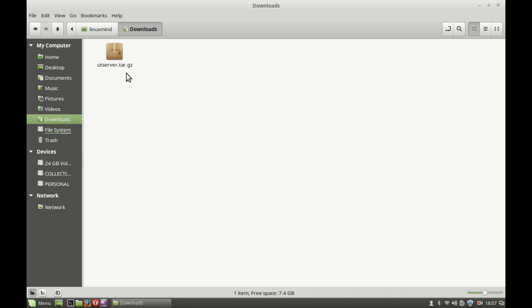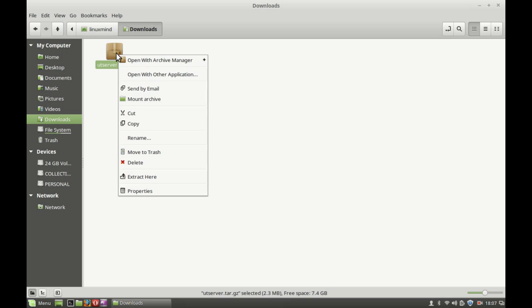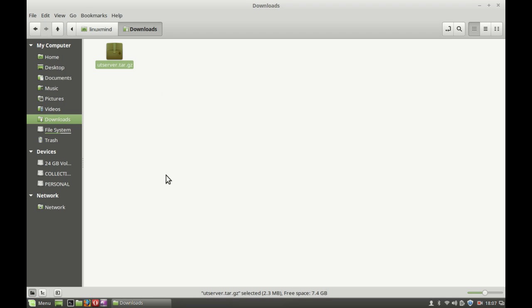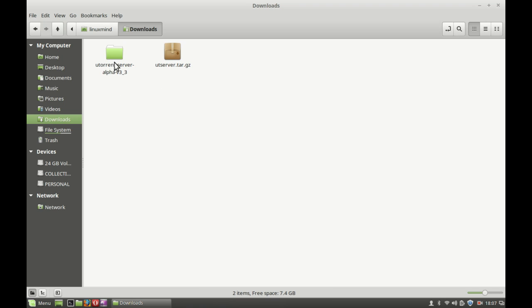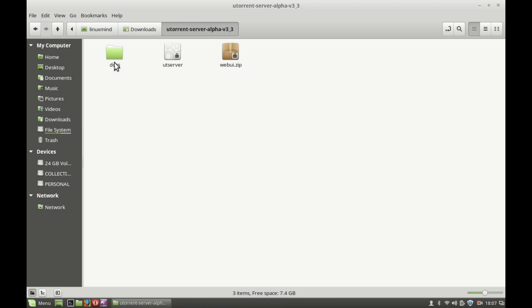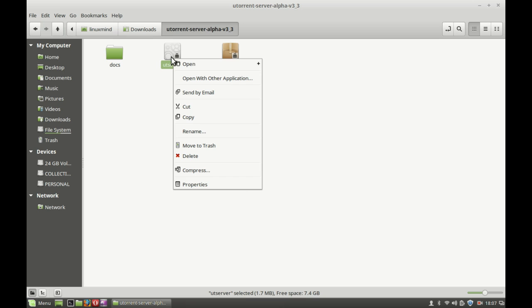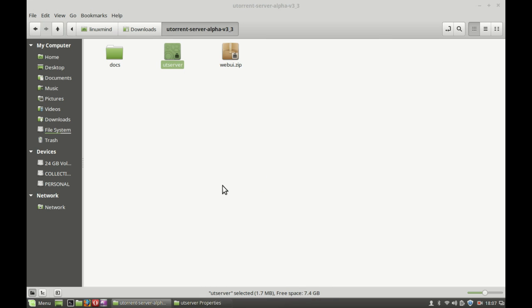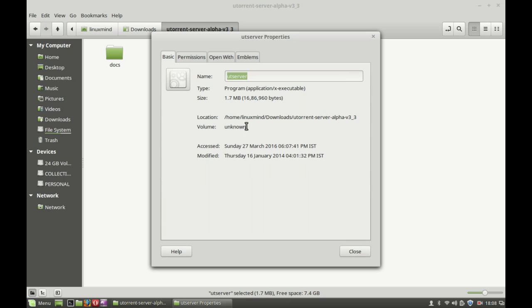Let's close the browser. Go to Downloads. Here is the utserver.gg file — simply just extract it here. Here's the extracted folder and this is the uT server executable file.